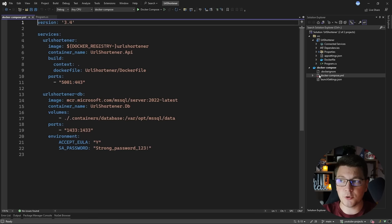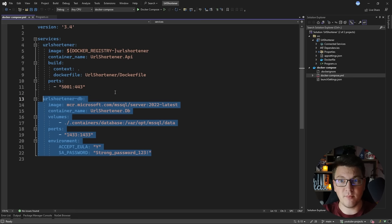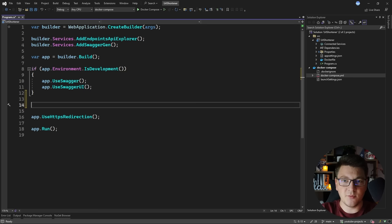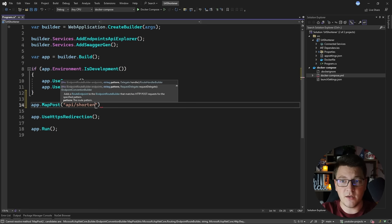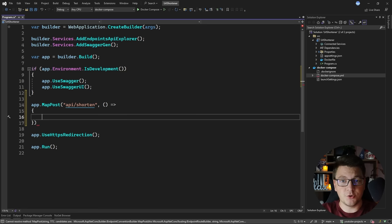This is the baseline I'm going to use for this implementation. I have a .NET 7 web API and a Docker Compose project, which I'm going to use to run my database. In this case, I'm going to use SQL Server to store my shortened URLs. I'm going to start by exposing a minimal API endpoint, which is going to be a POST endpoint. I'll give it a route of api/shorten, and this will be the endpoint where we pass in a long URL and return back the shortened version.